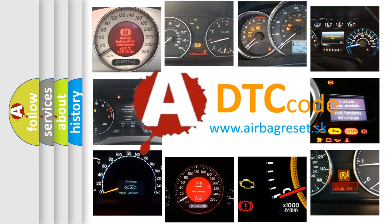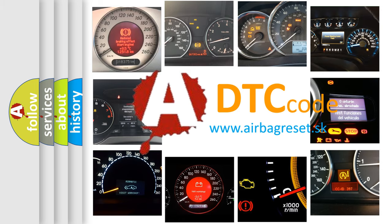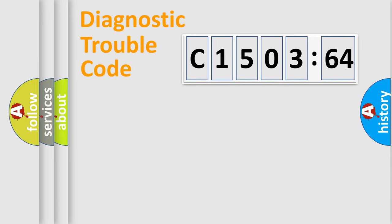What does C1503-64 mean, or how to correct this fault? Today we will find answers to these questions together.